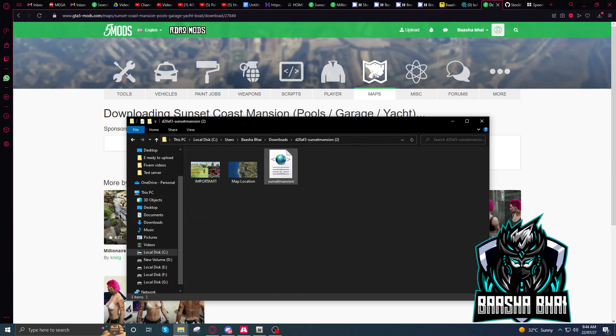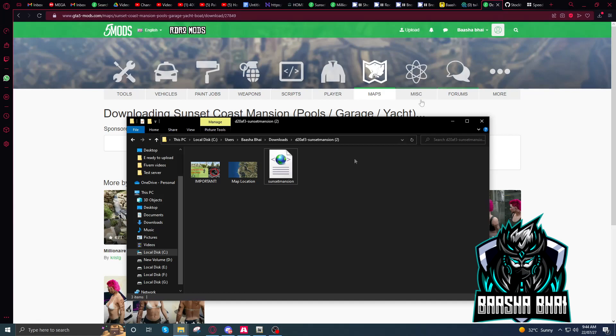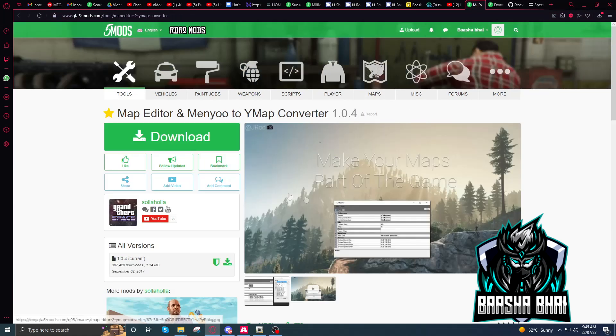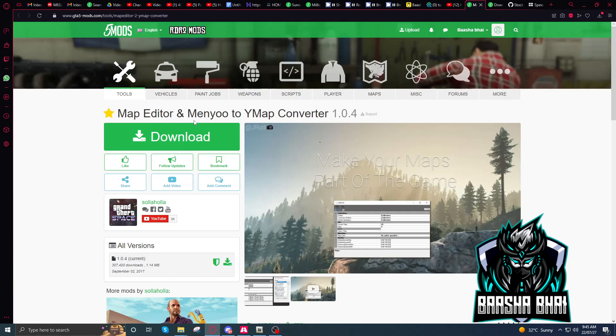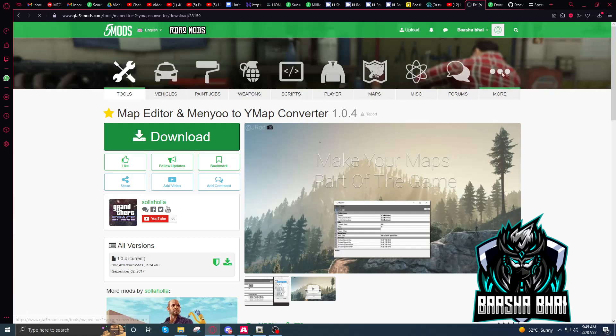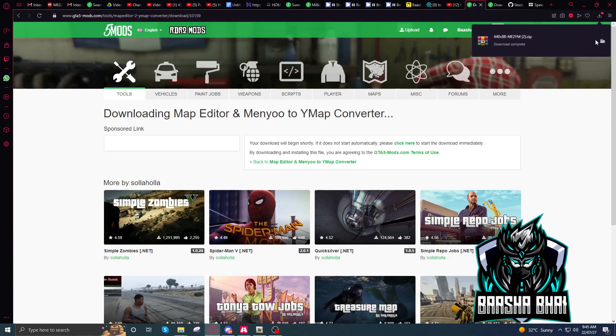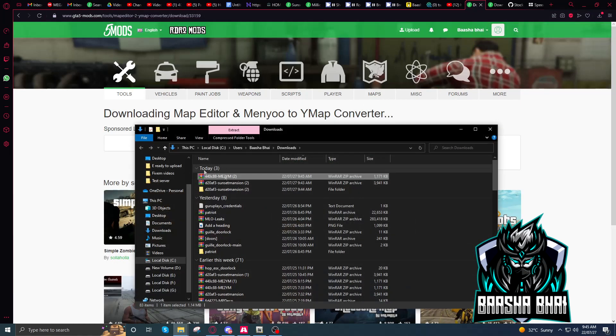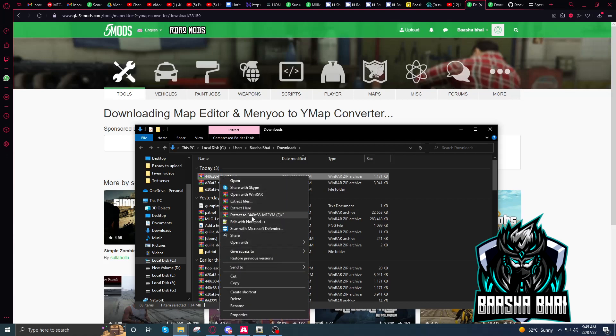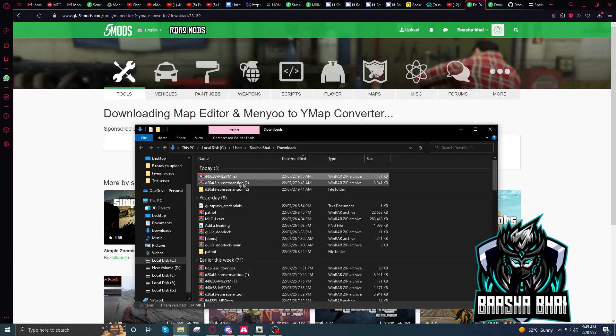Open. We need only this file, okay? After that, we need a software. It's here, it's a map editor by Menyoo to Ymap converter. Download it. I already downloaded it. Right click, extract it.